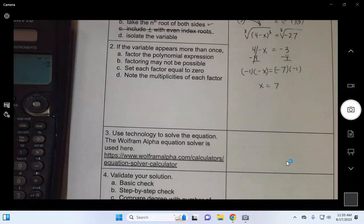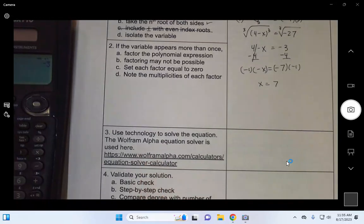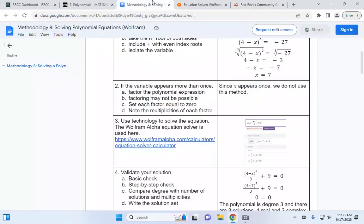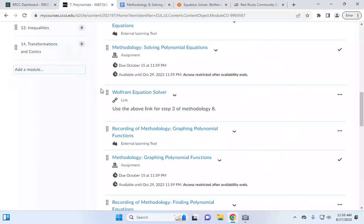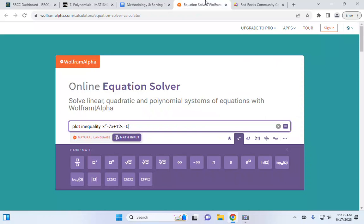That brings us to step three. Sometimes steps one and two don't work, and where you go from there is using technology to solve an equation. We introduce that here as a supplement and a way to validate. There's a link in D2L to the Wolfram equation solver — it's also in the methodology document. You should be able to click or copy and paste that link, and that should bring you to this website.